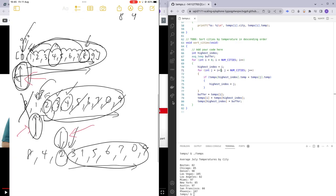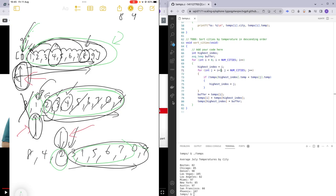We want j to start from i plus one because we want j to loop from after the ith index. Those elements before i are already sorted, so we don't need to start from zero again. Let's run make temps and dot slash temps — and there it is, successfully sorted. That was just a small bug.